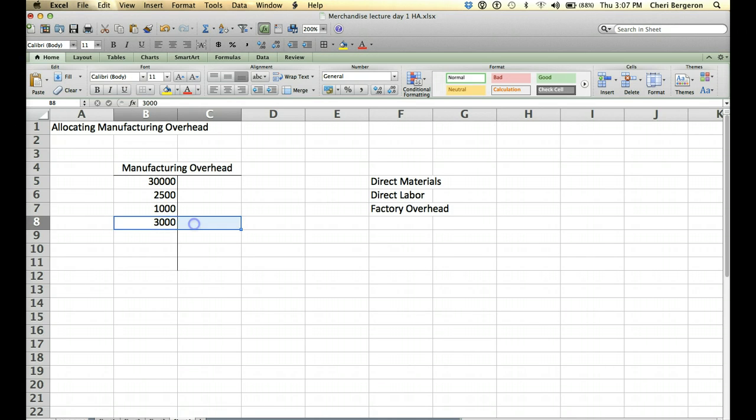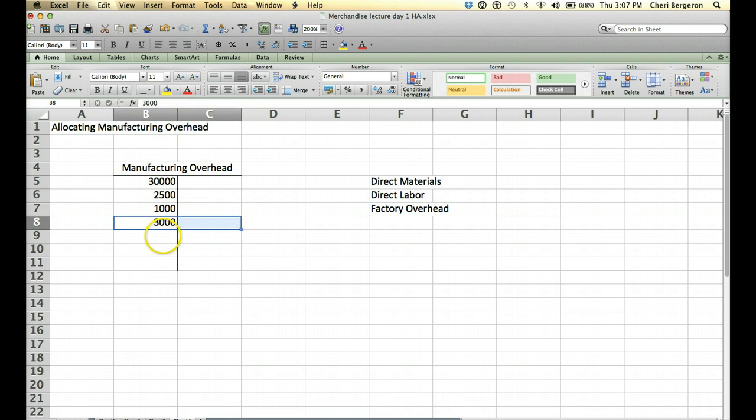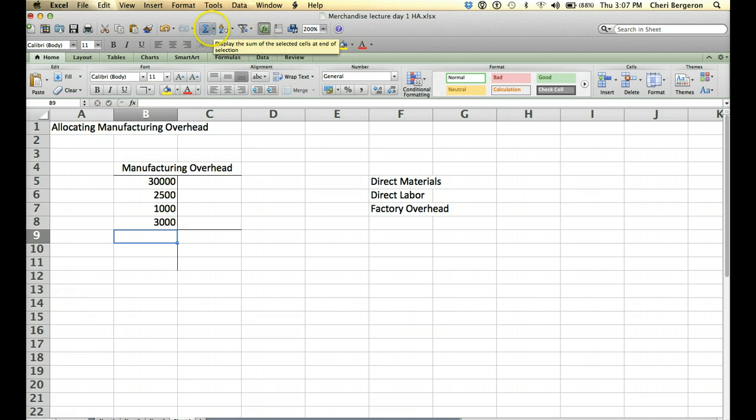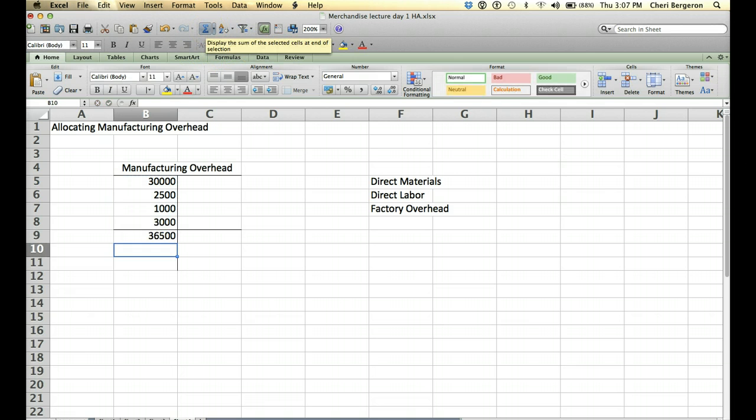And you would credit cash or property tax payable. So all these indirect costs have been accumulating. So at the end of the period you're going to look at your total. And let's see what we have here.